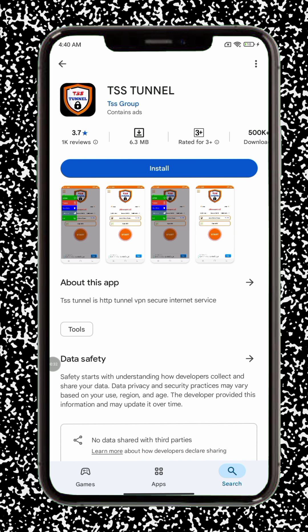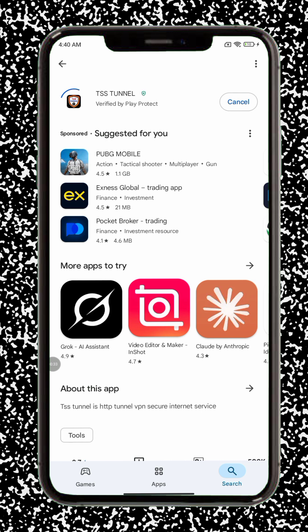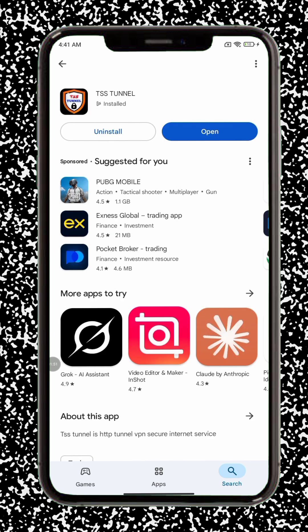Tap to open the app page. Step 4: Tap on install and wait for the download and installation to complete. This may take a minute, depending on your Internet speed. Step 5: After installation, tap open to launch the app.